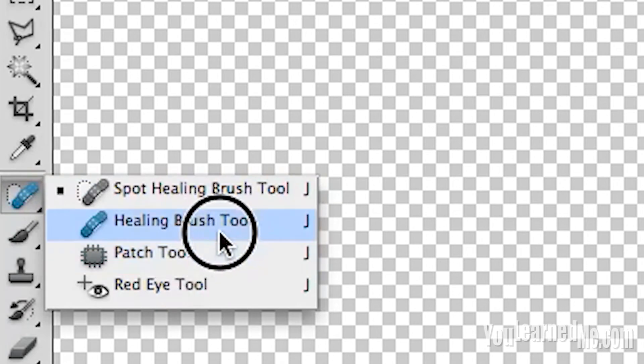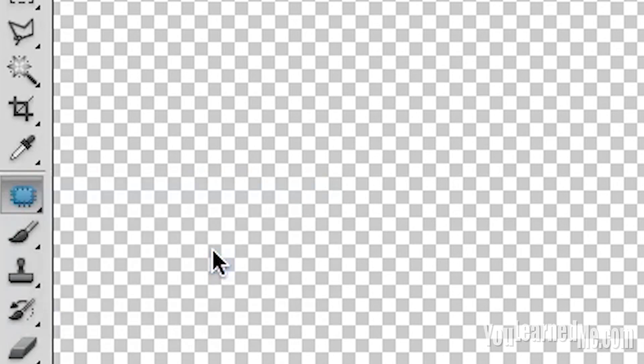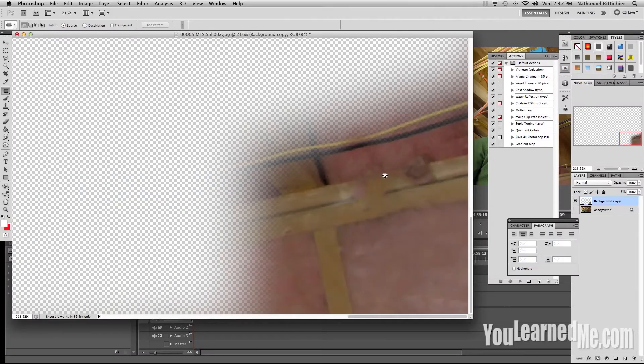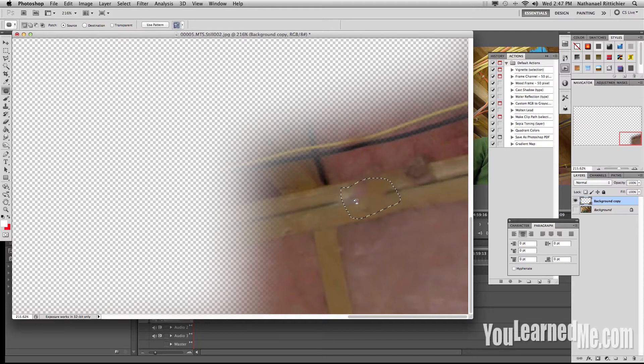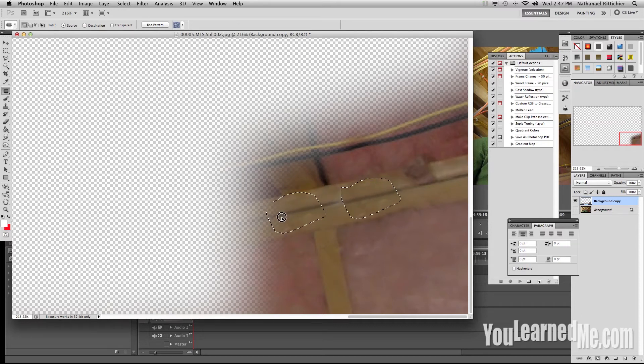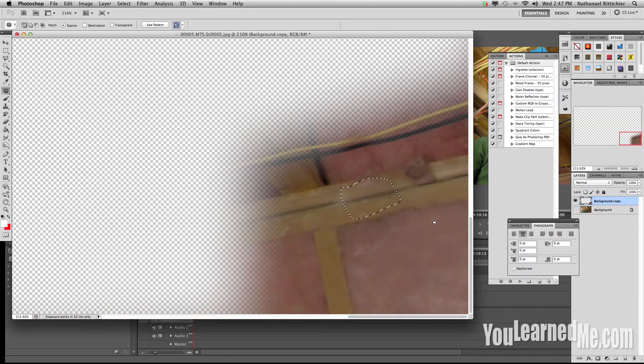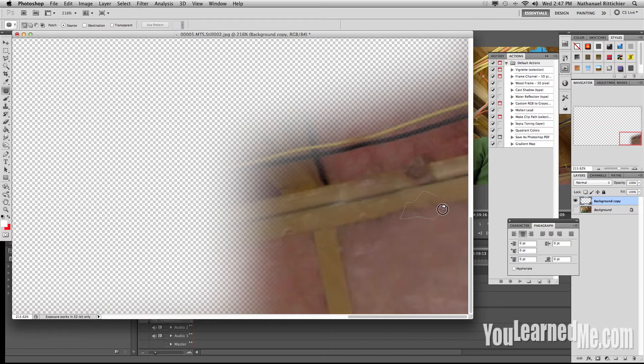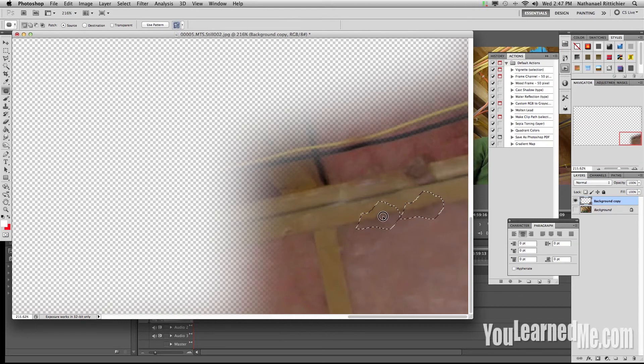We're going to grab our patch tool and then just trace around the areas that we want to fix. And then we go over to that area, click and drag like so. That's going to pull part of the surrounding area over and then blend it. Very good. I'm going to do it again here. There we go.